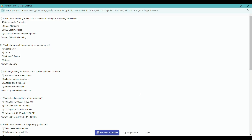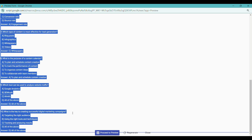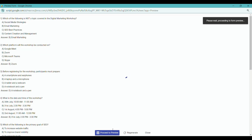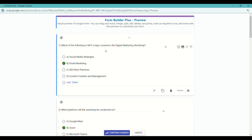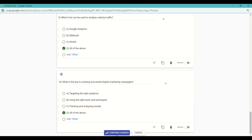The questions are formatted based on the content and include multiple correct answers. If adjustments are necessary, you can modify them. Once satisfied, click Proceed to Preview, or Regenerate to make further changes. Review the questions and their correct answers, then click Confirm Changes.